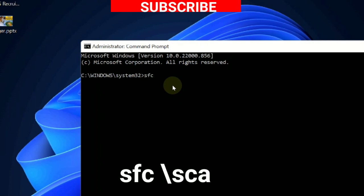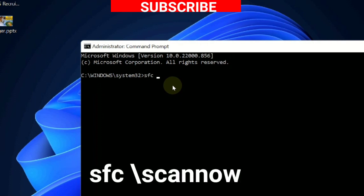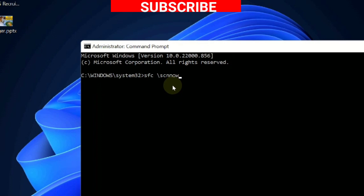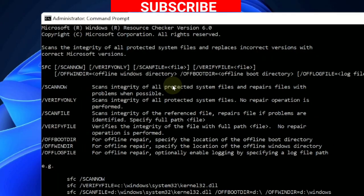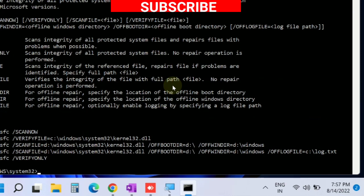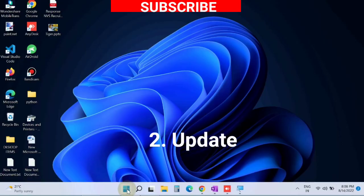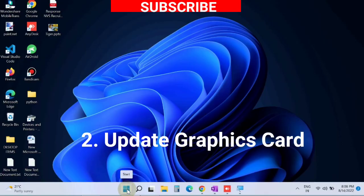Here, execute the command "sfc /scannow" and press Enter. Windows will now check corrupted file system in your Windows and repair them accordingly. The next workaround is update graphics card driver.